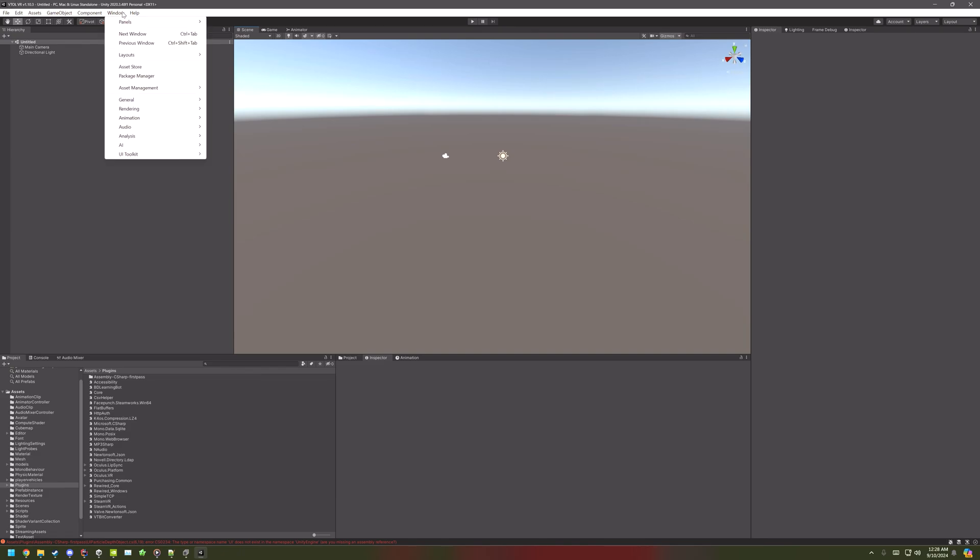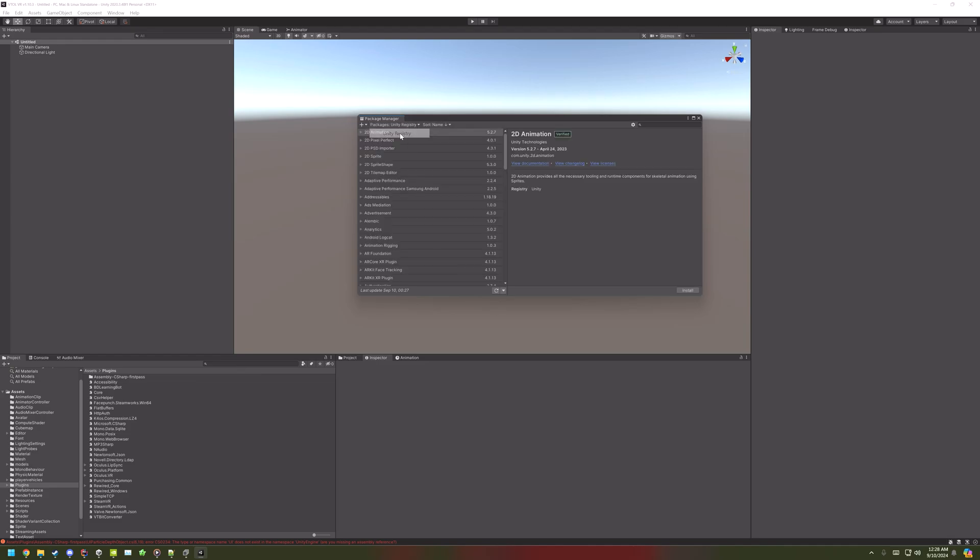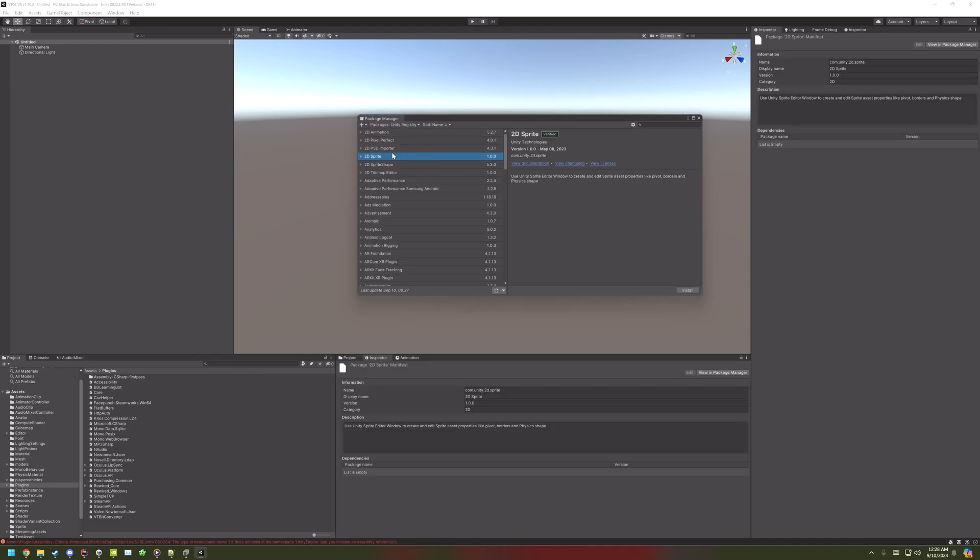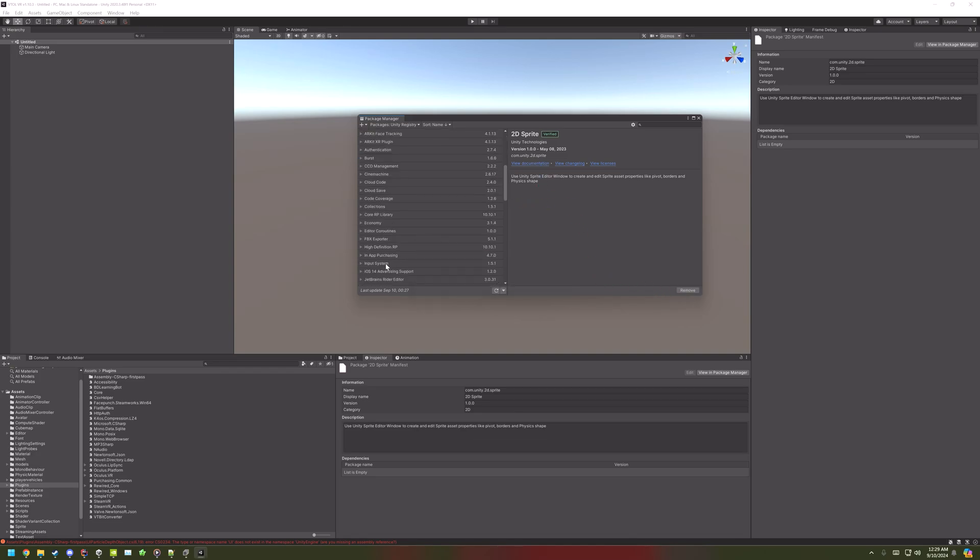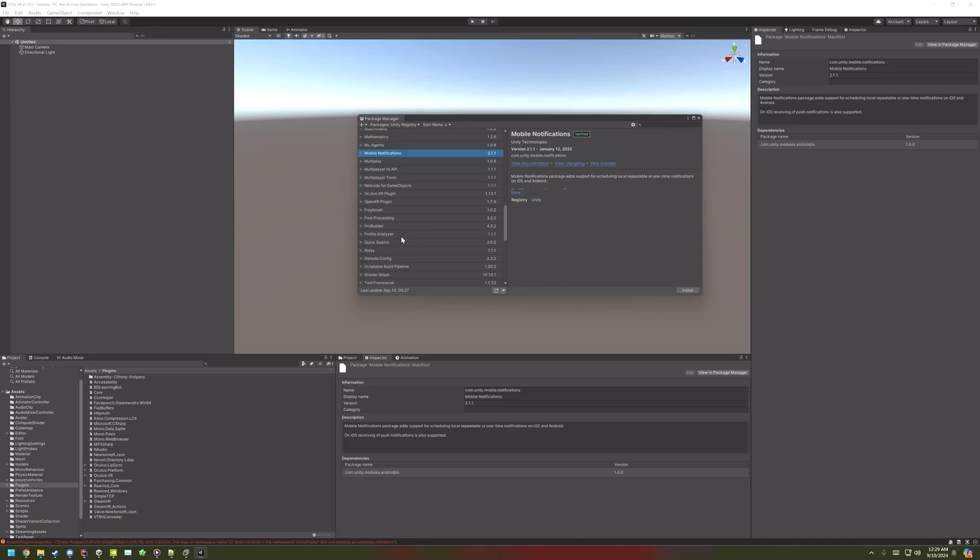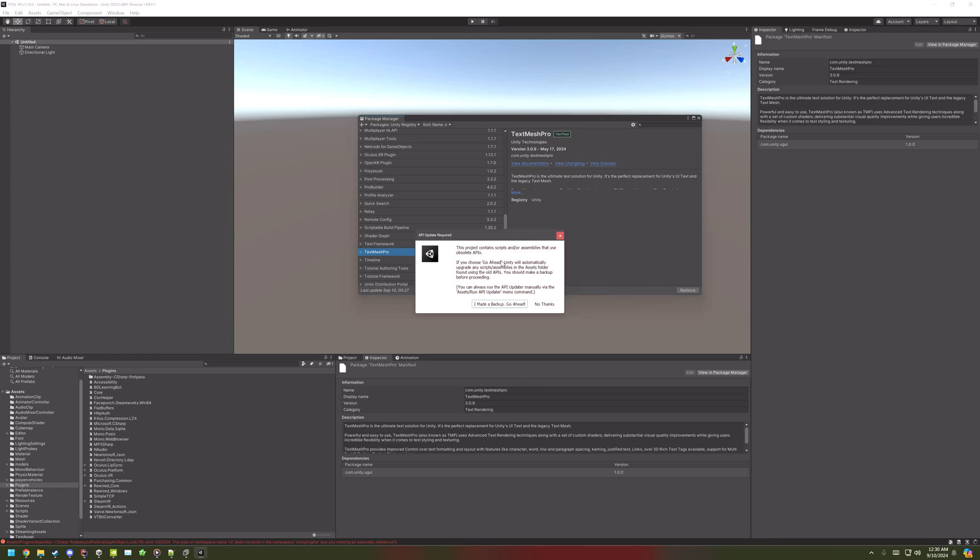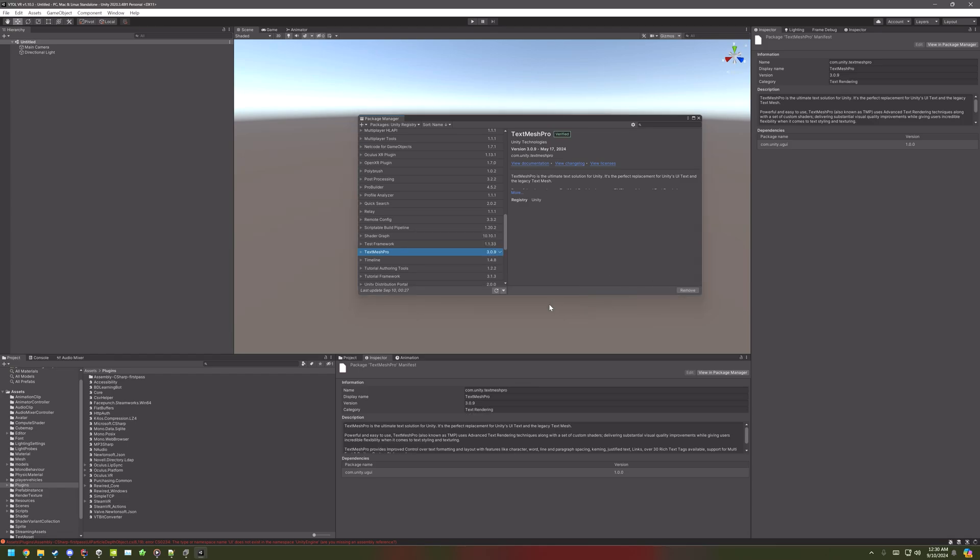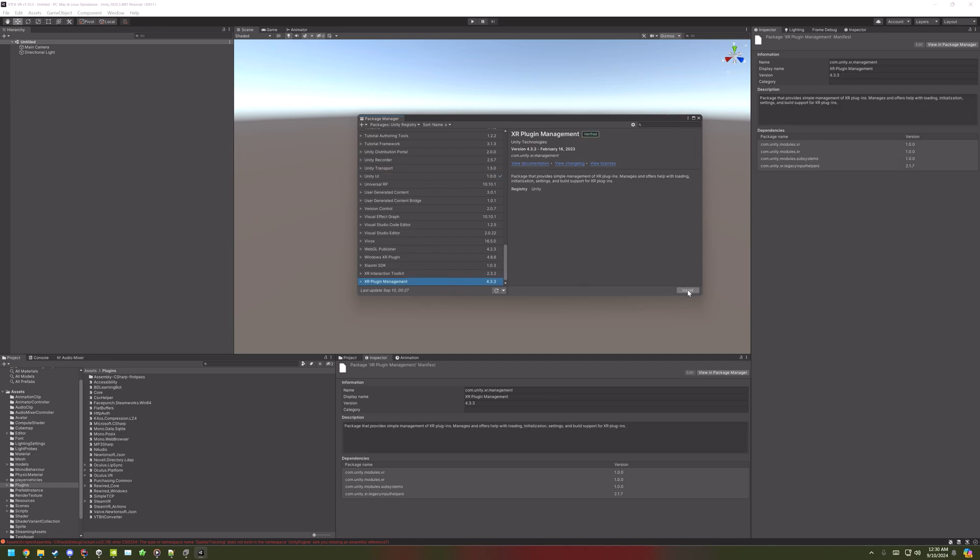Now go to Window Package Manager, and then Unity Registry. Install 2D Sprite, Input System, and TextMesh Pro. No thanks if you've ever seen those. And XR Plugin Management.